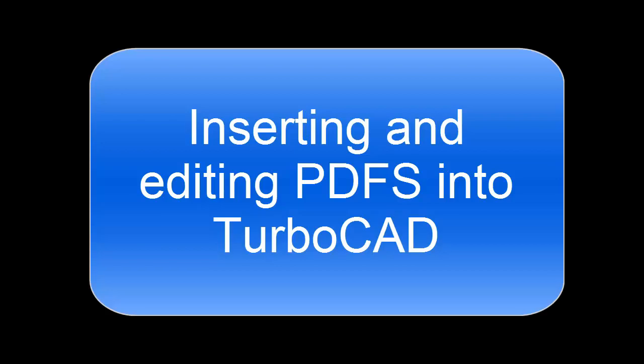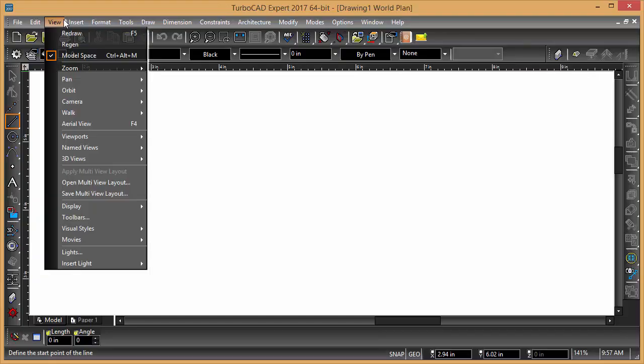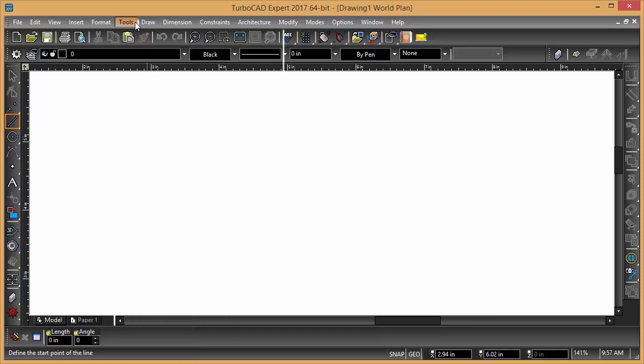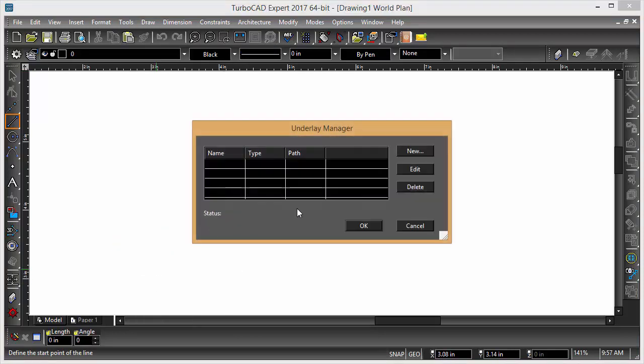Can a PDF be inserted and scaled in TurboCAD? Then we have to go into PDF Underlay. Underlay Manager.